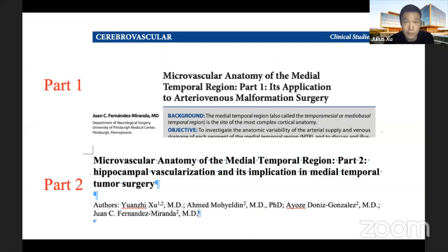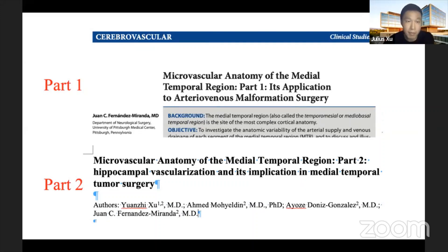This project could be divided into two parts. The first part focuses on AVM surgery, published more than 10 years ago — a milestone paper in temporal lobe anatomy. The second part focuses on the hippocampus artery, which we have finished recently and the publication will come soon.